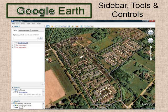The navigation controls on the upper right of the map area allow you to zoom in and out, tilt, look, and move. The mouse can also be used to zoom in and out, and to tilt.